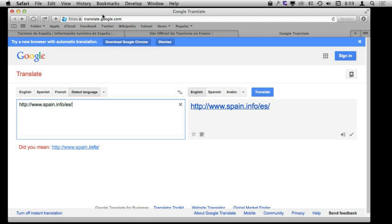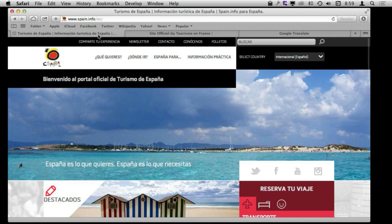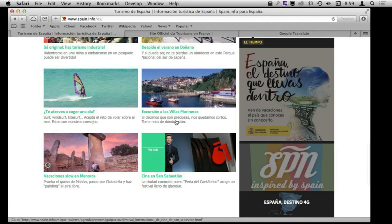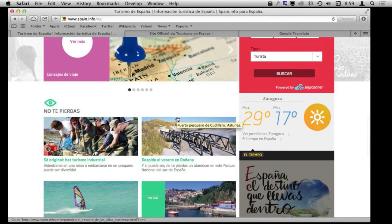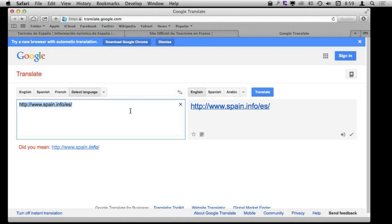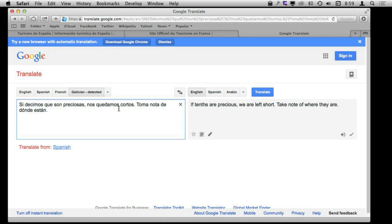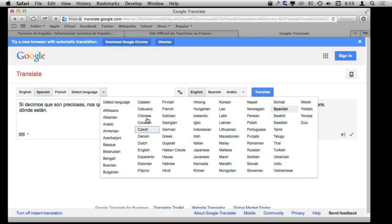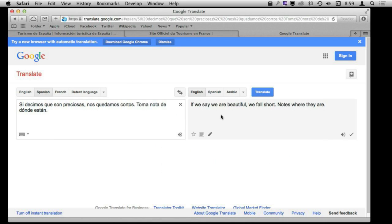If you don't want to translate the entire page you can translate only a bit of it. For instance, we can select a portion of text, copy it with Command C, go over to Google Translate, and paste it with Command V. You can see there is an example where it did not get the language right, so I am going to switch the language right here. There are a ton of different languages available in Google Translate. I know that this one is in Spanish so I can tell it I want to translate Spanish to English and then it will give me a decent translation.